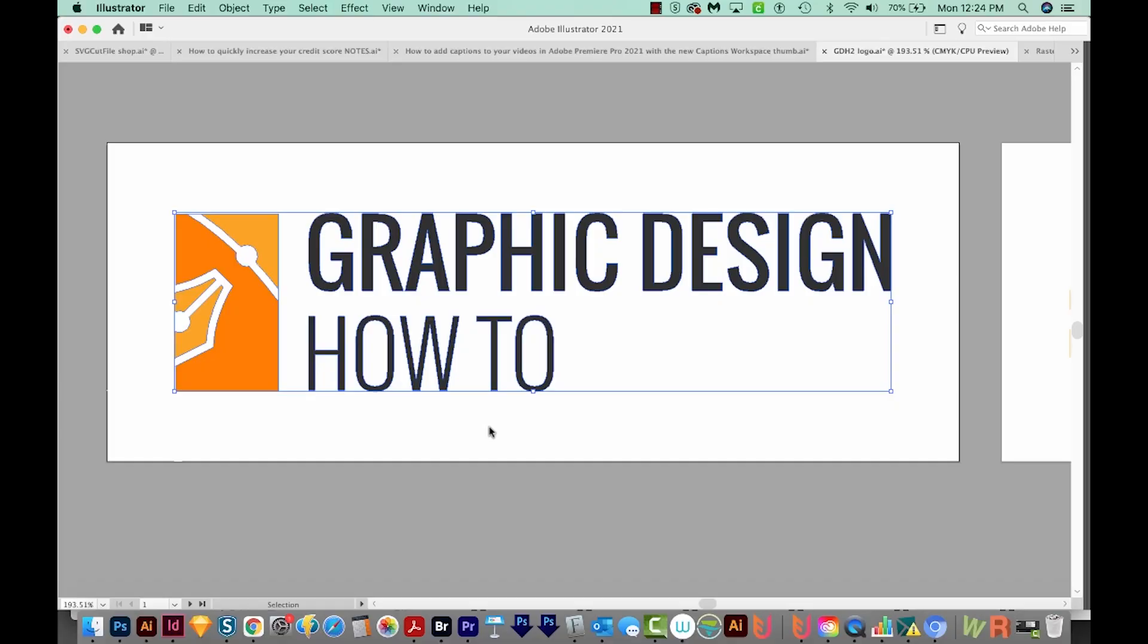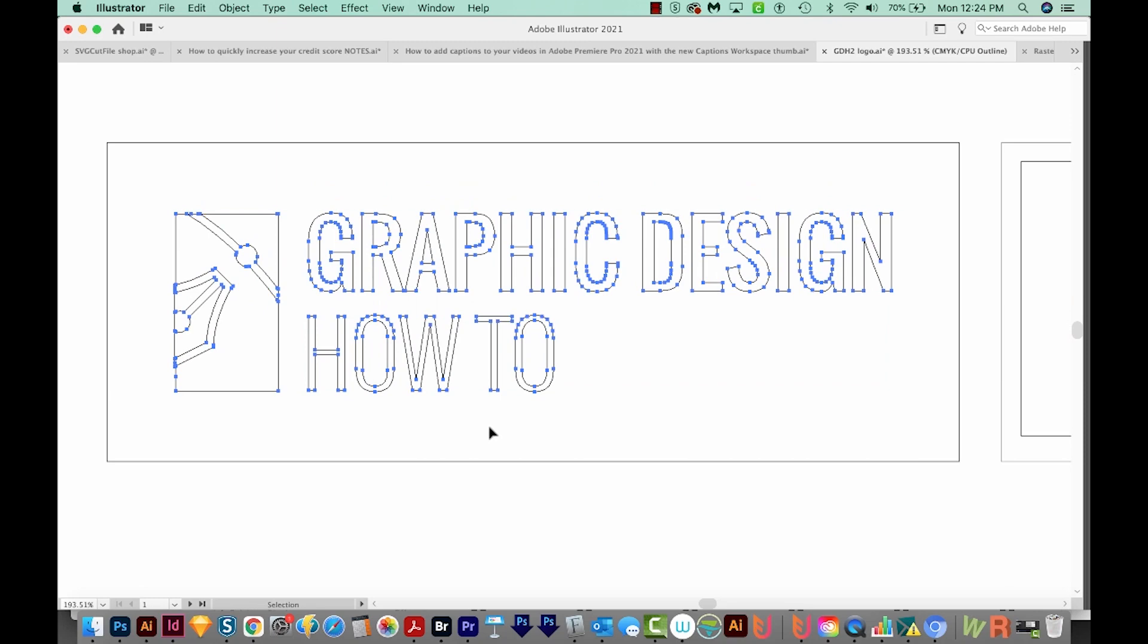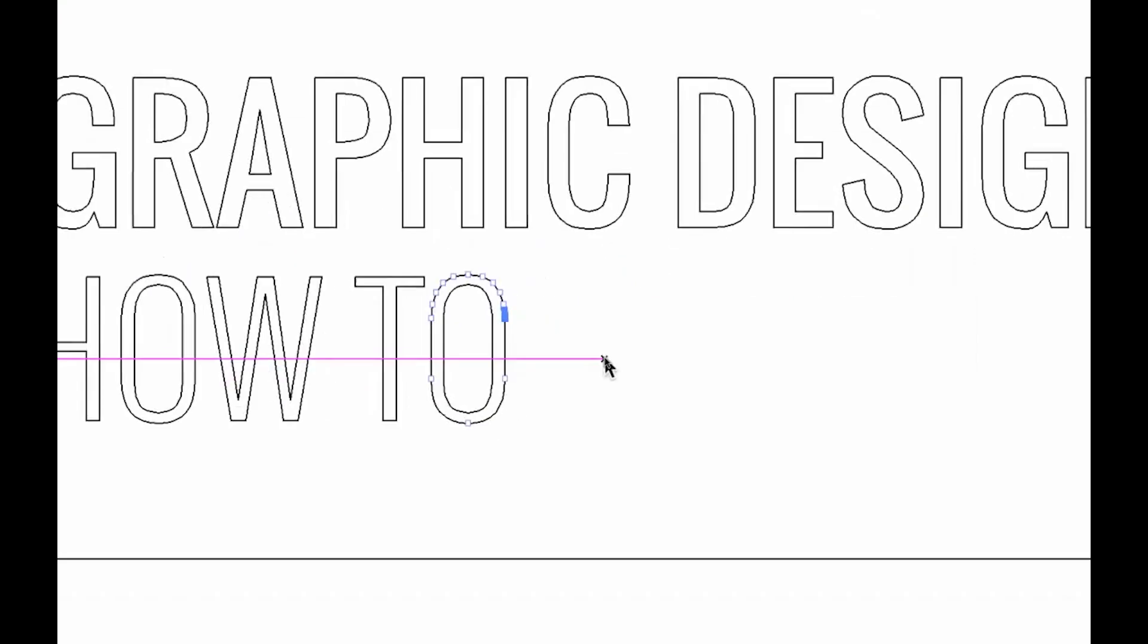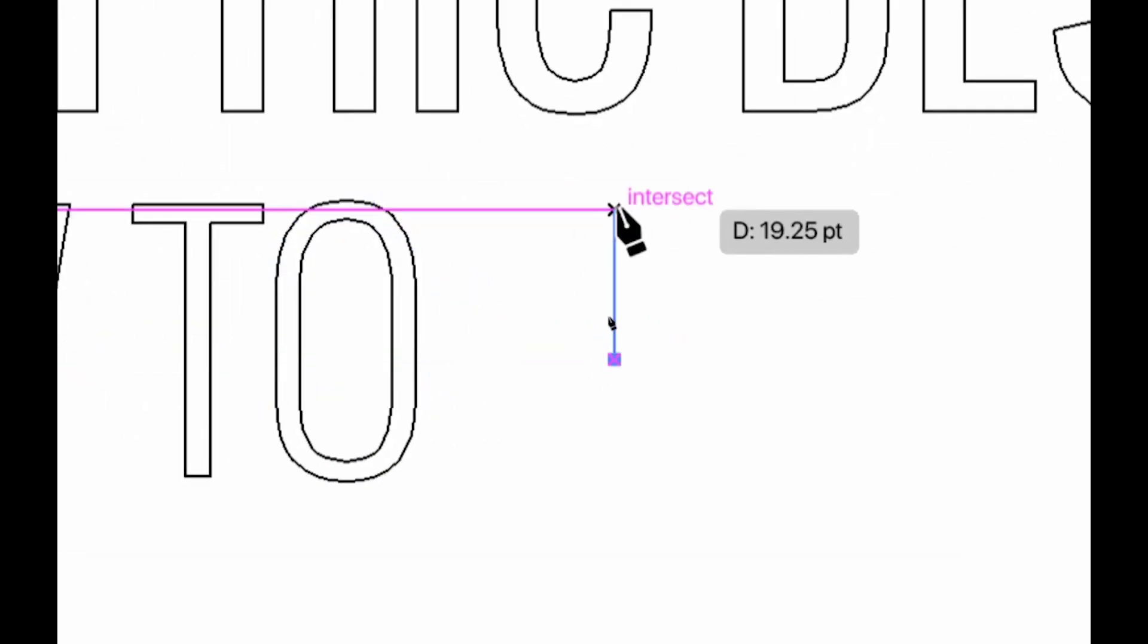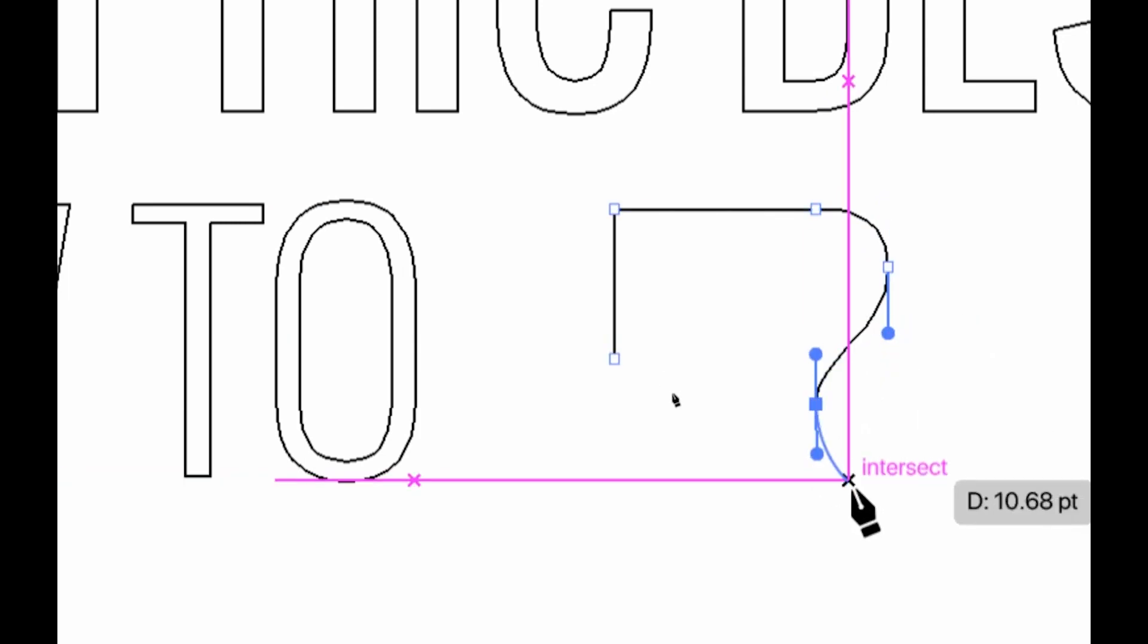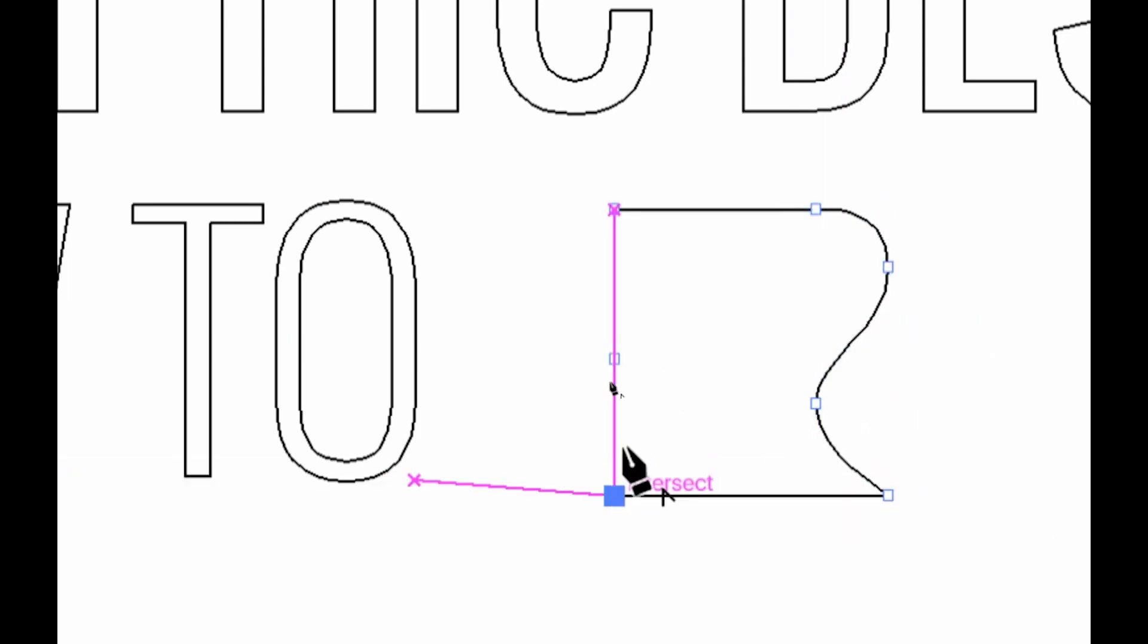So let's tackle vectors first. Vectors are drawings made using anchor points and mathematical formulas, even though the person drawing them doesn't have to know those formulas or be good at math or anything like that.